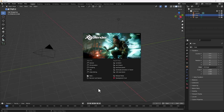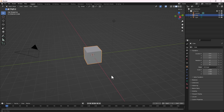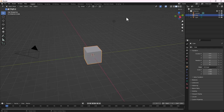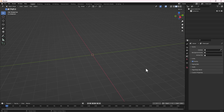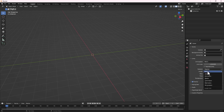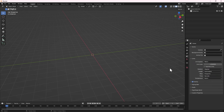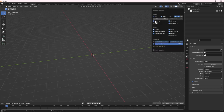First, let's open up Blender and hit General to start with a fresh new file. Select everything and hit X to delete. We are going to start everything from scratch. Go to Scene Properties, then Unit, and change it from meters to centimeters. We want to work in the right proportions.